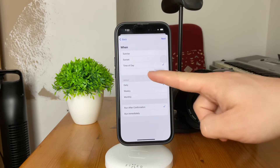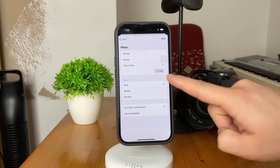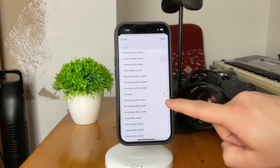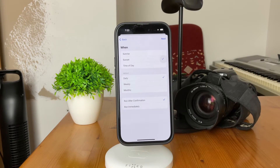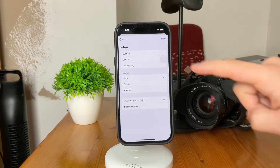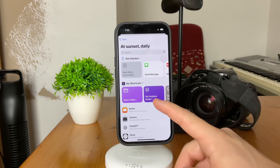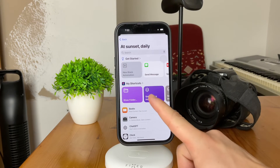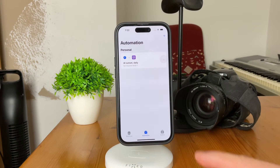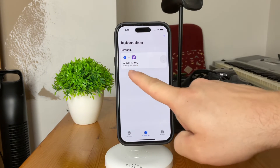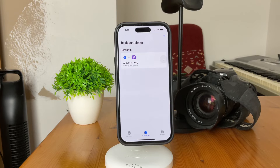For example, you can choose it to be specifically 7:22 AM or whatever, but I'm going to choose it to be at sunset — precisely at sunset. So I'm going to click OK, then click next. At this point, we have to choose what exactly is going to happen at sunset every single day. Let's say that at sunset every single day, the airplane mode is going to be turned on. This is the automation: sunset daily, set airplane mode on.